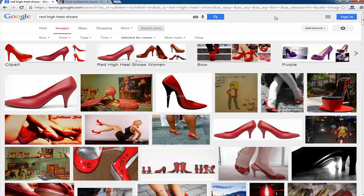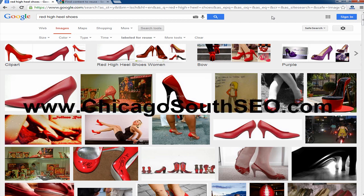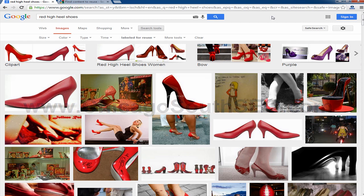So remember, this is the only way that you can use pictures. You've got to first check and see whether or not you can use them. If you don't do that, you may be violating an image copyright law and it could get you sued. Well hey, this is Johnny from Chicago South SEO. I hope this tip has been helpful. If it has, go to my website, join my mailing list, or at the very least like us on Facebook, follow us on Twitter, or G plus us. Take care and have a great day.